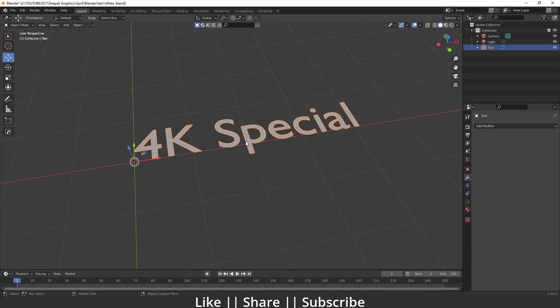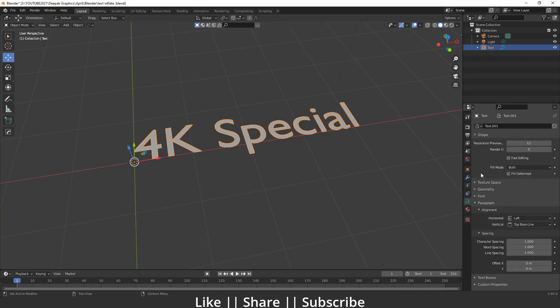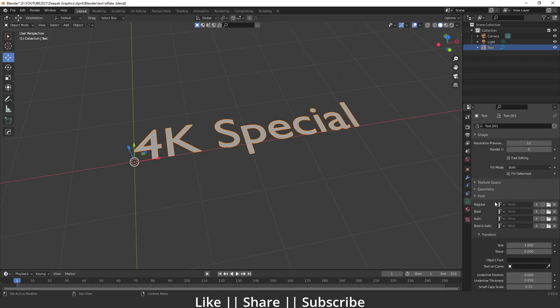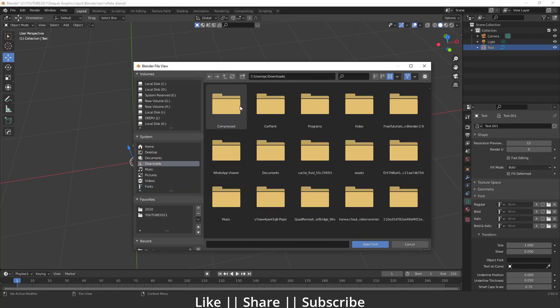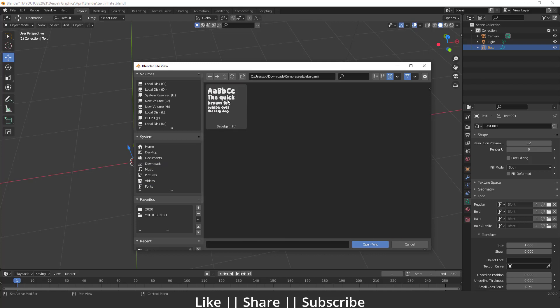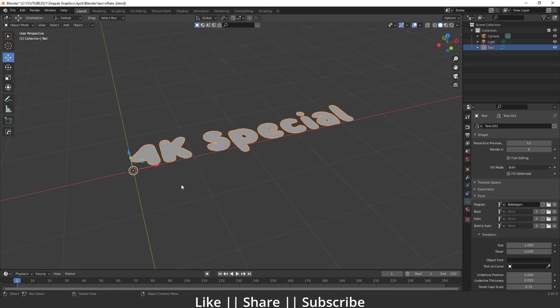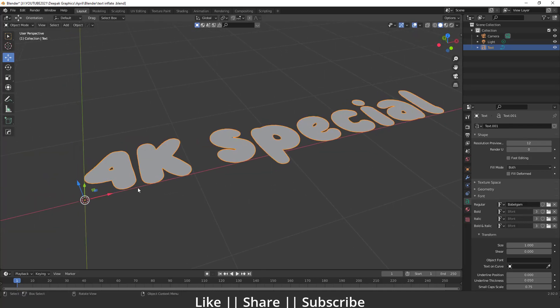First of all, I'll change the font because the default font doesn't look good. I'll go to Object Data Properties, open the font option, and choose a font I've downloaded. I'll put the link in the description so you can download the same font. I'll locate it in my downloads and use this one for the effect.